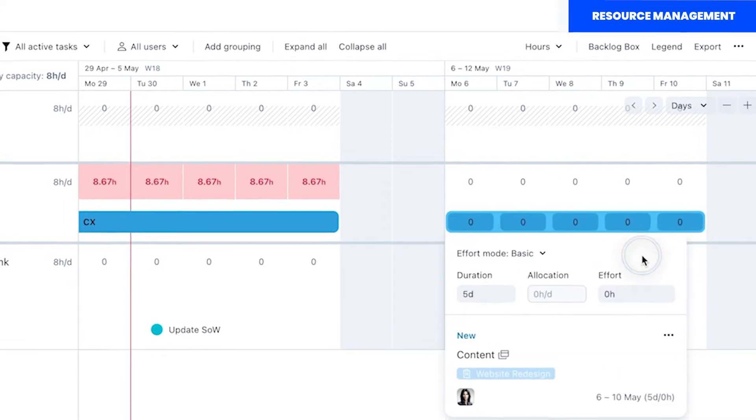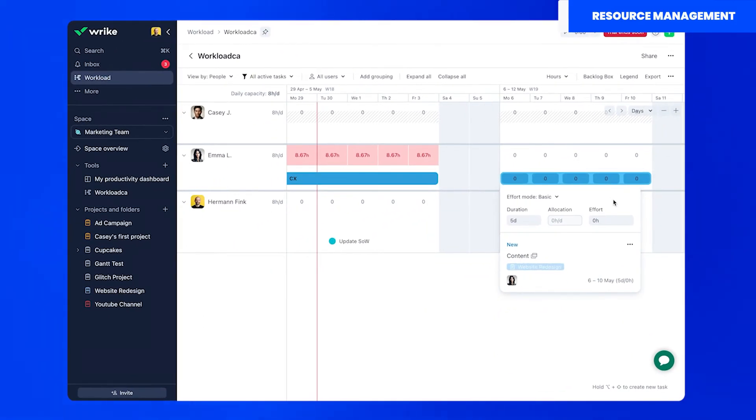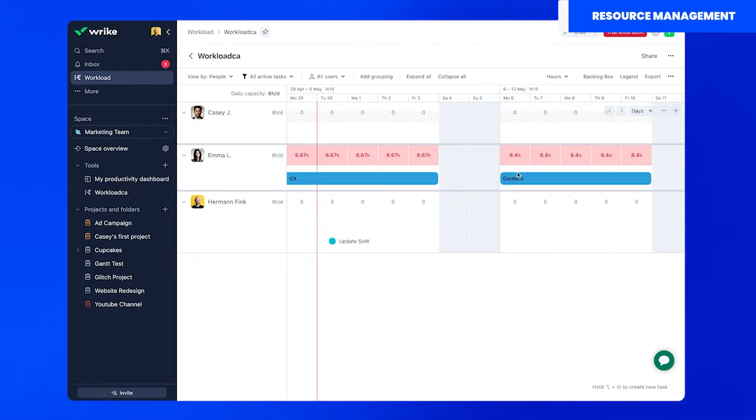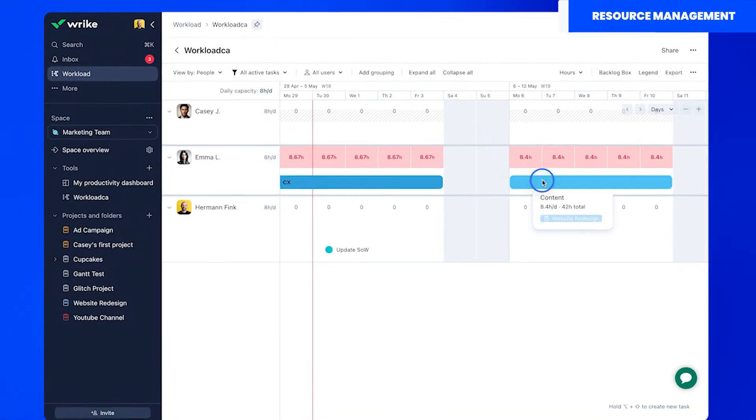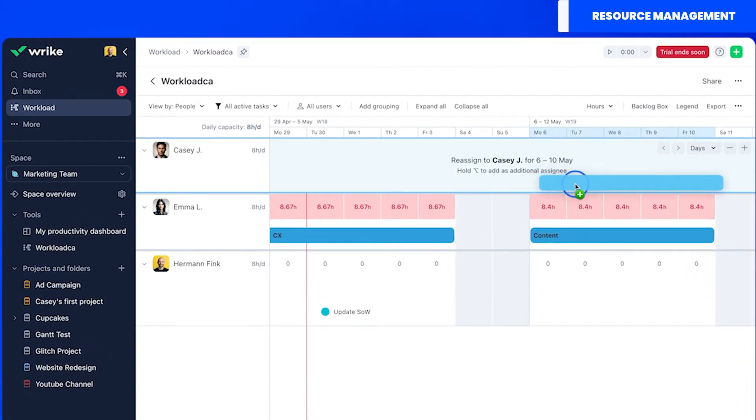To do this simply click on a task and select the enable effort option. Then set the number of hours allocated to the task and let Wrike do its magic.